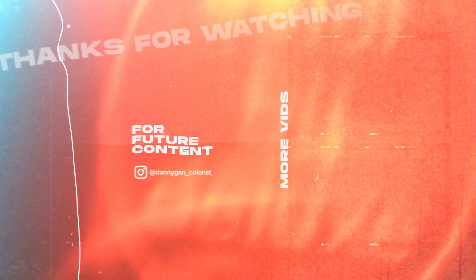All right, so that's it for this one. If you learned something new, feel free to drop a like, and I'll see you guys in the next one. Bye.